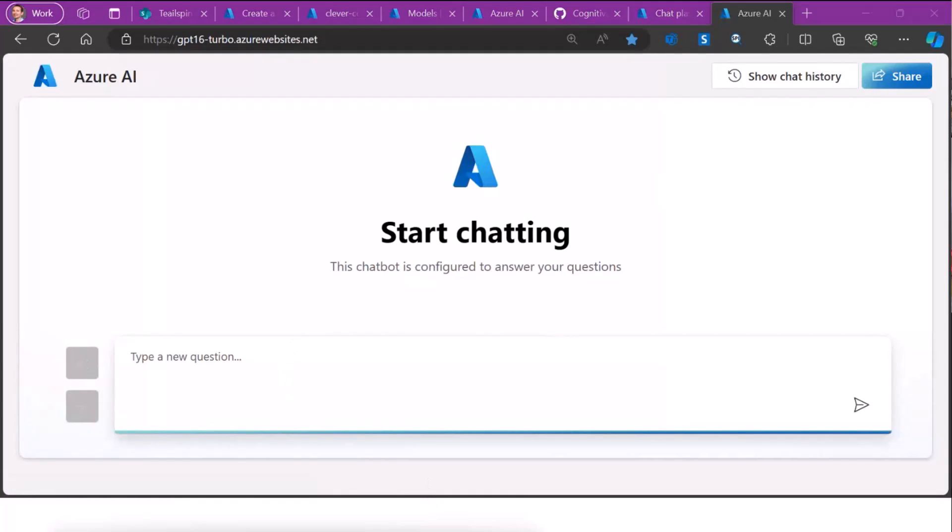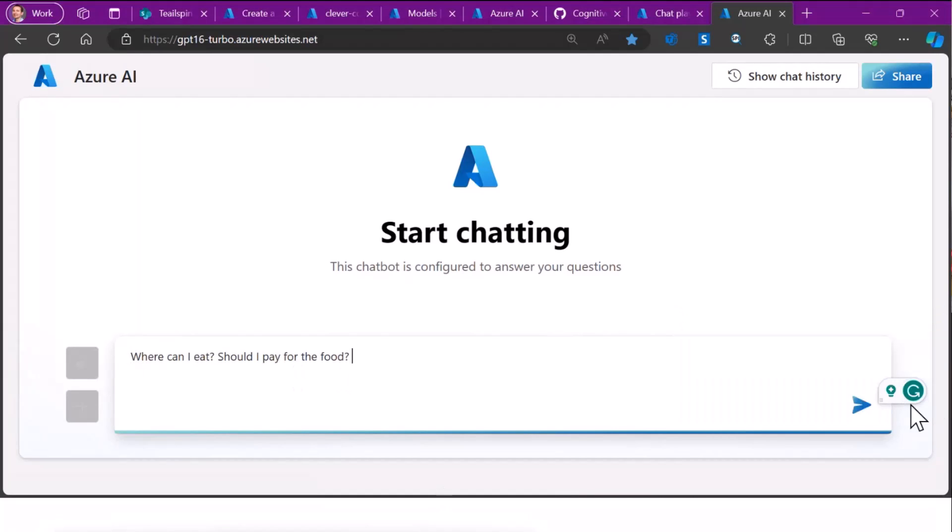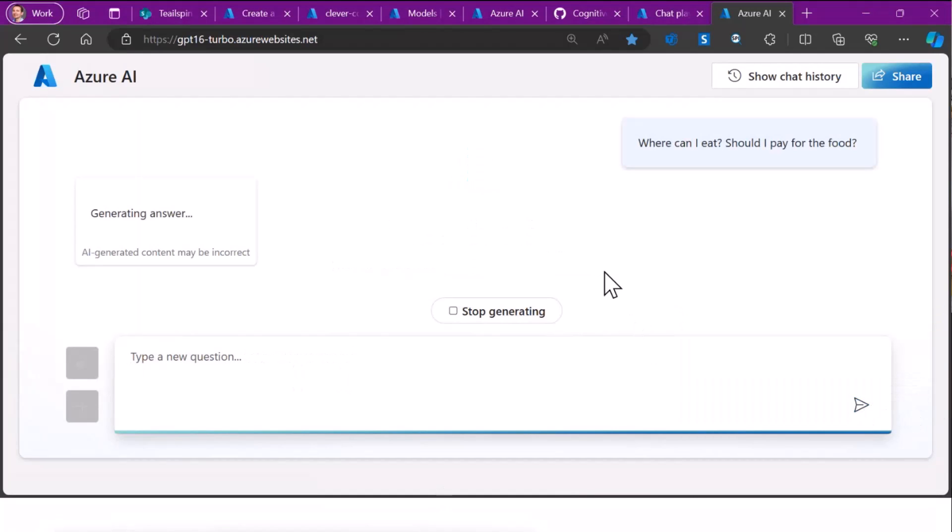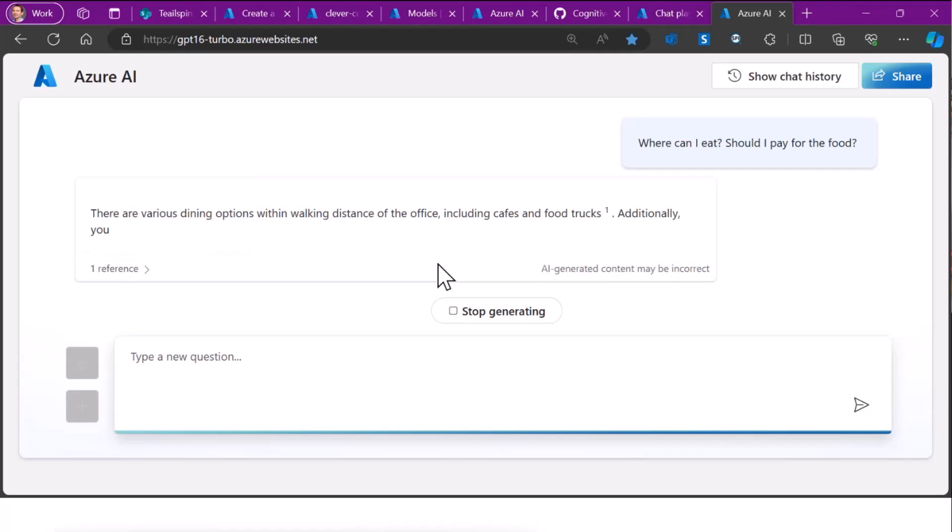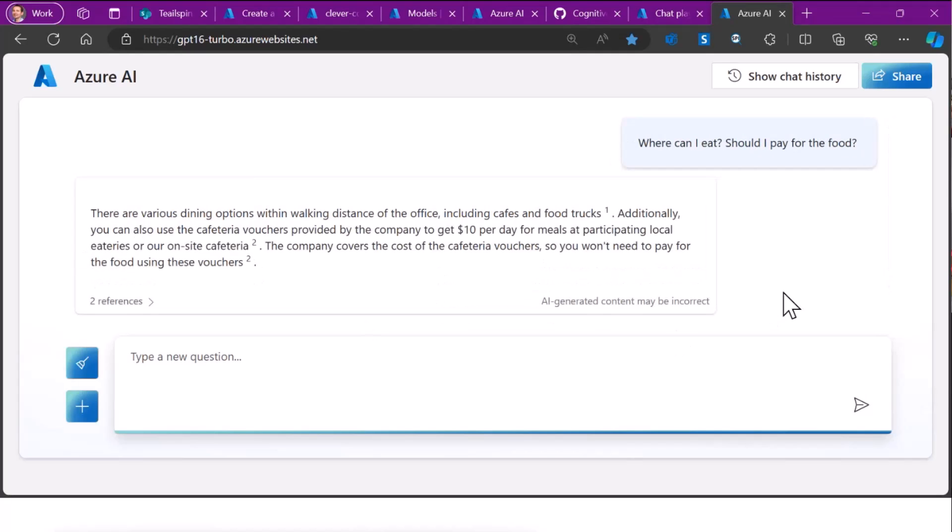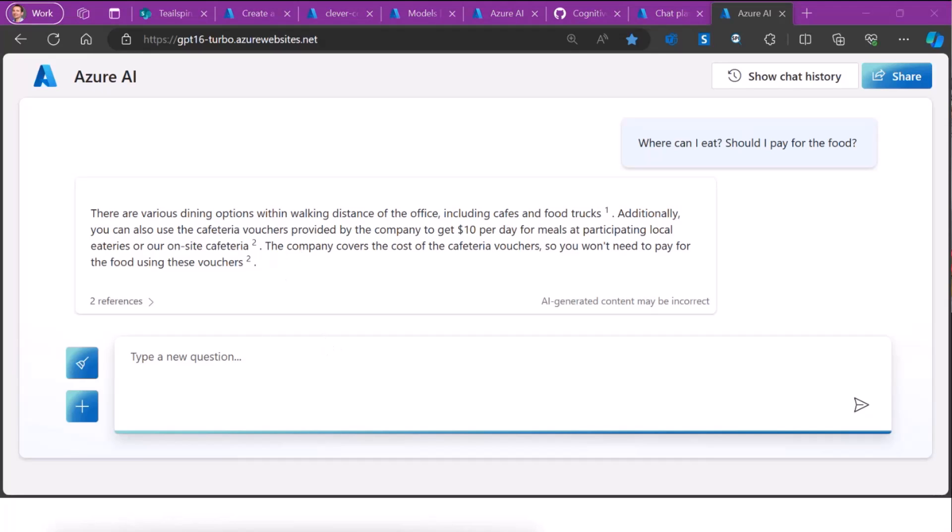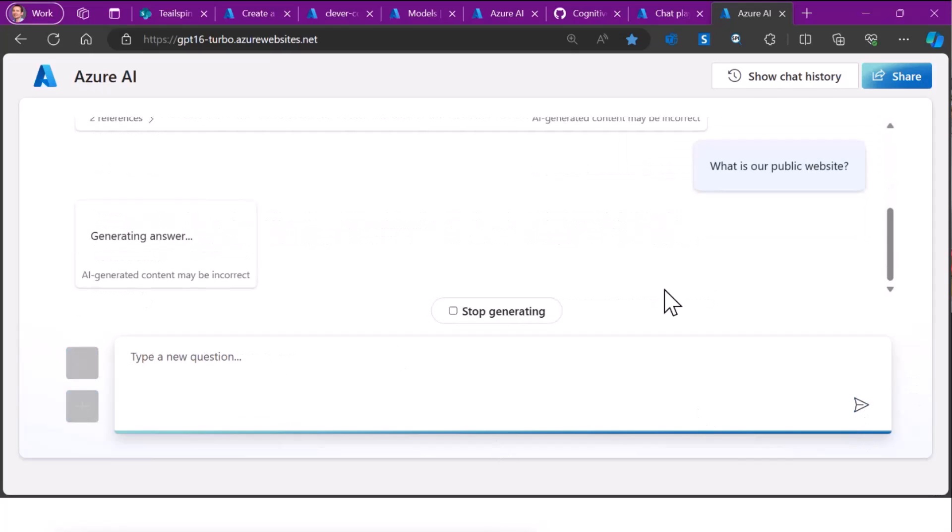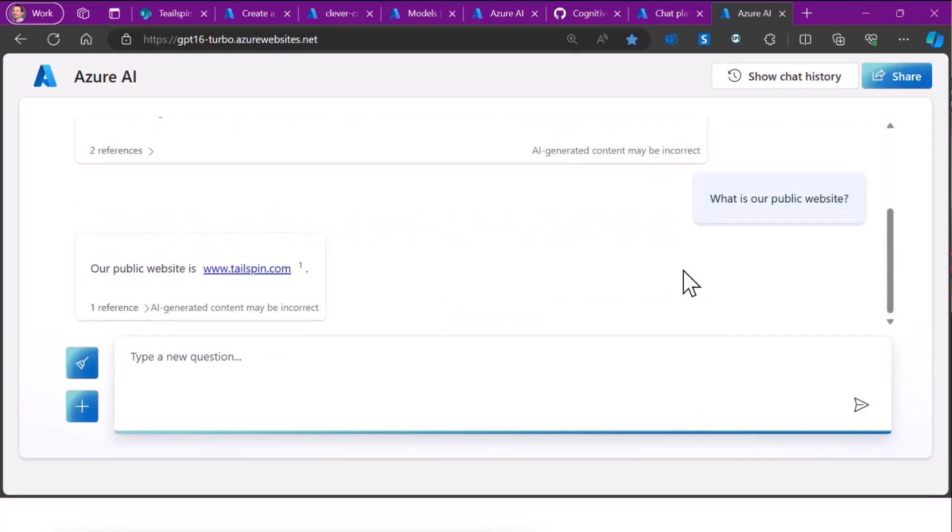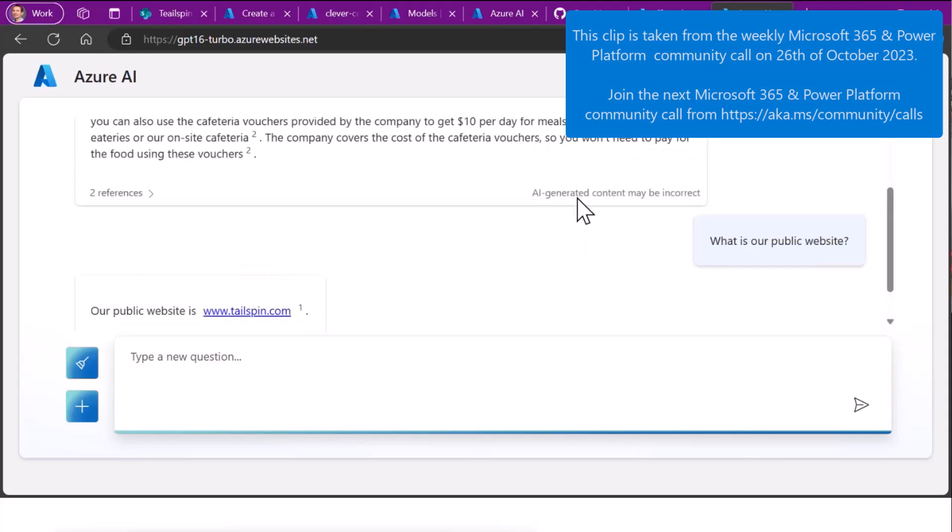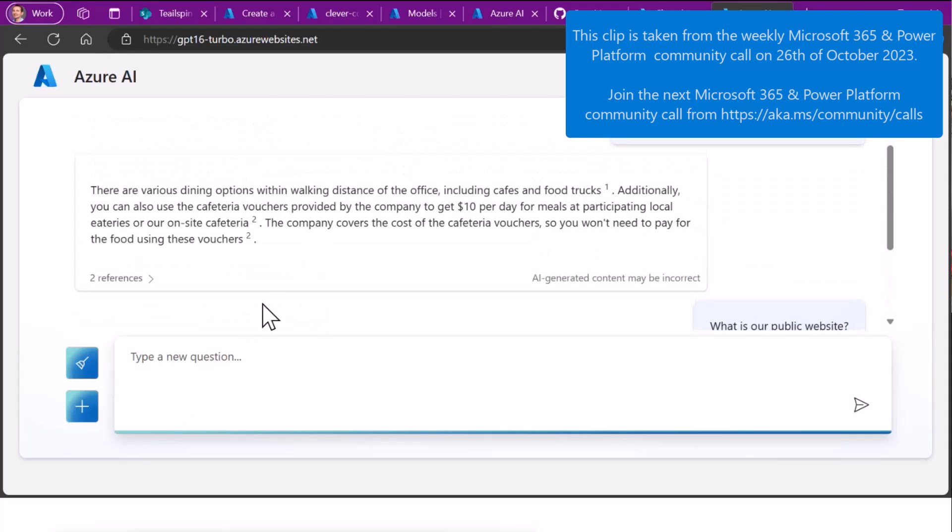For example, it can ask questions like these. Where can I eat? Hopefully it'll answer that. Fingers crossed. Okay. Interesting. So it knows what is close to me. It also says I can do something for free. What is our public website? Oh, it answered quite quickly. I'm not going to go over all of these questions, but as you can see, it's context aware, thanks to the cognitive search connection to SharePoint.